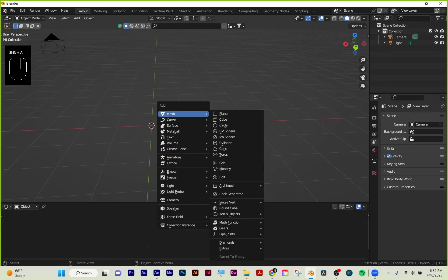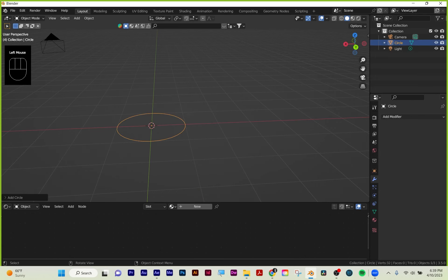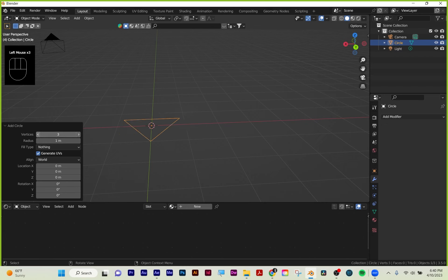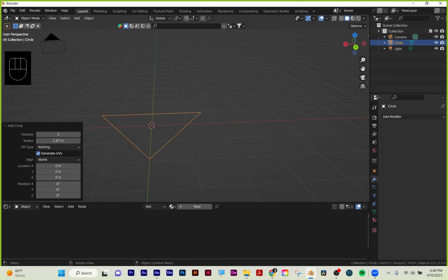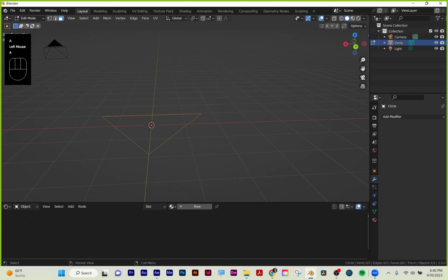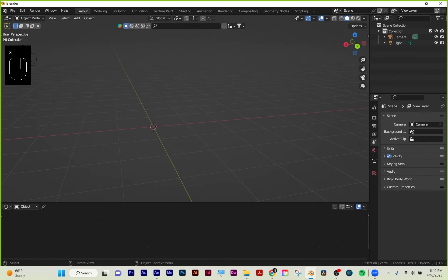Shift+A, mesh, circle. My review panel pops up—click here to open it if you need to. You can change the number of vertices. This is a way you can start to get some geometry with some pretty interesting results by exploring with this. A selects all, Alt+A deselects everything in edit mode.